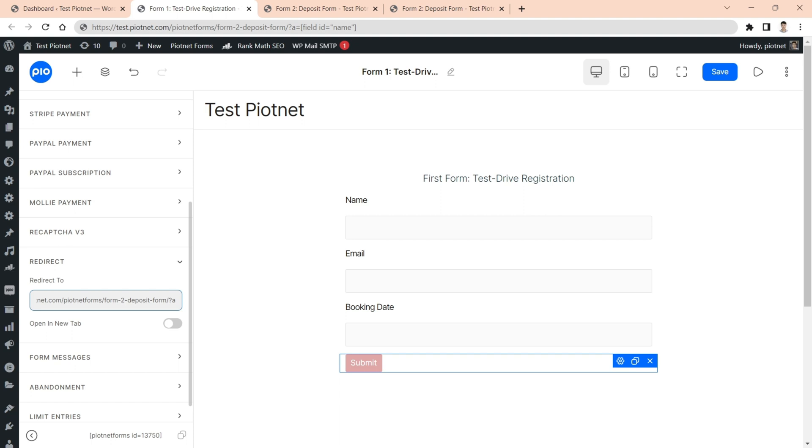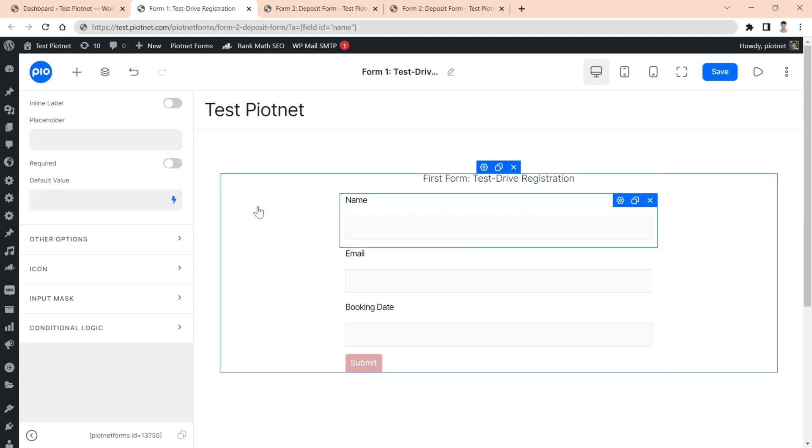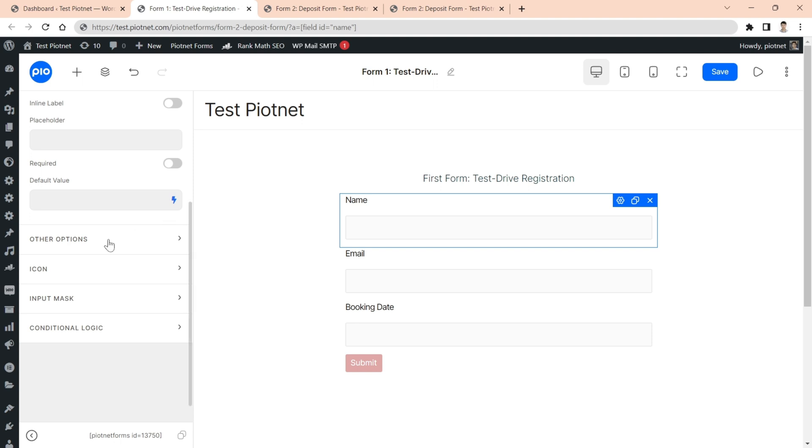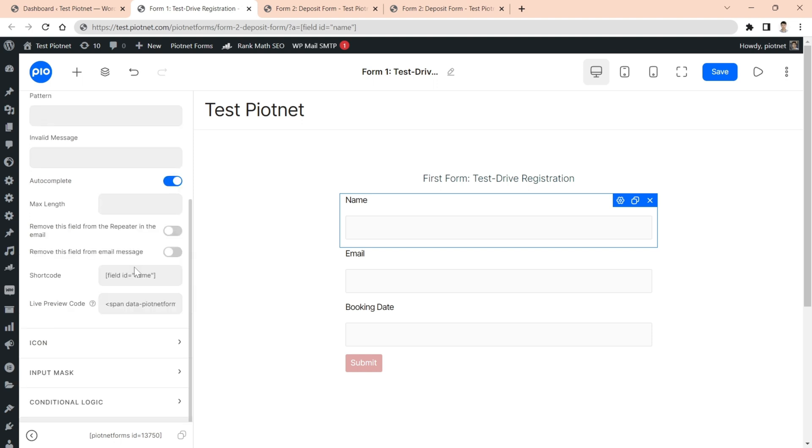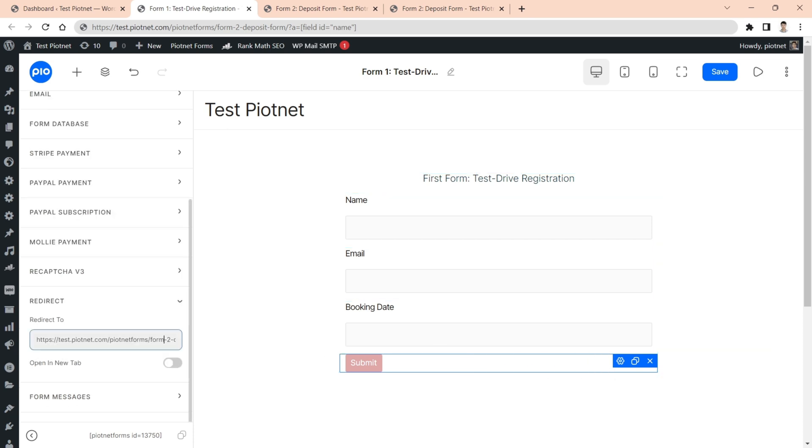Then implement a question mark character right behind the URL. You can use any alphabet letter to name the parameter. In my case, I want it to be shortest. Then copy the field shortcode of target field, for example, name field. Keep appending it to redirect box.